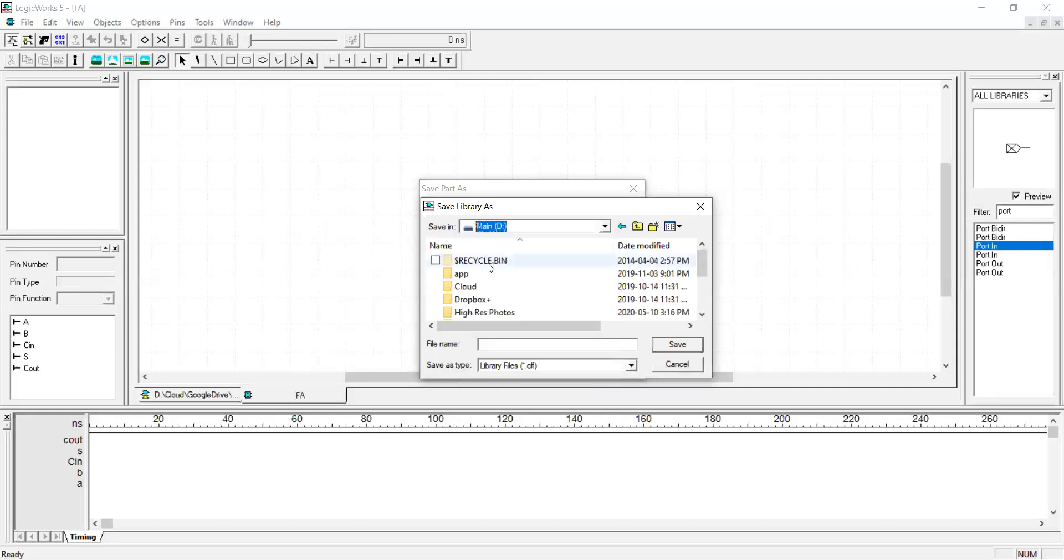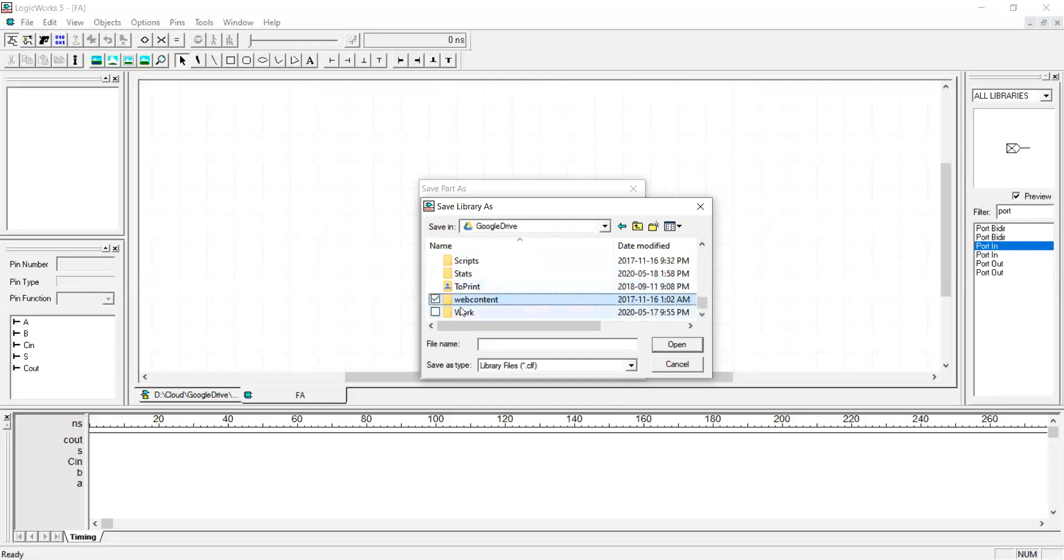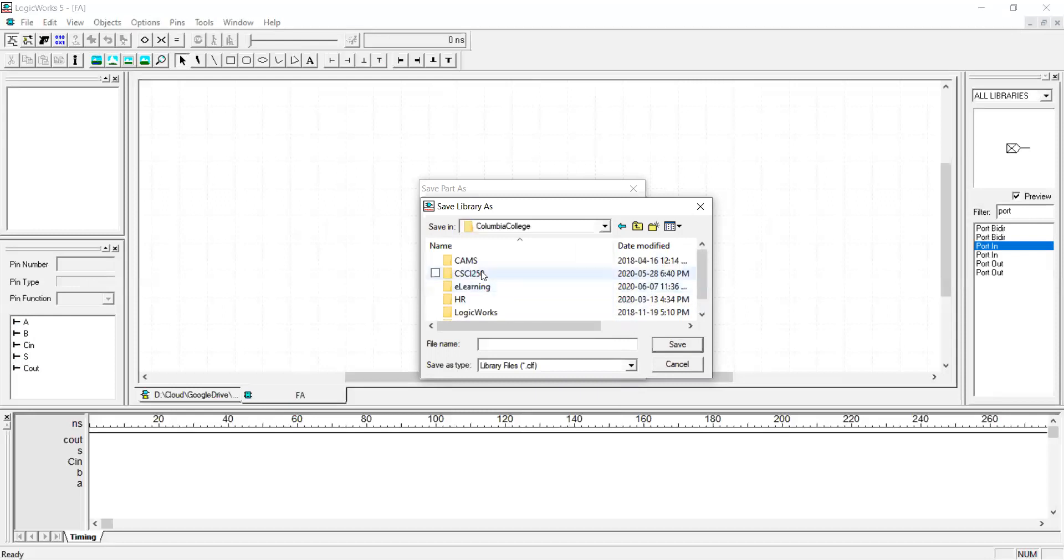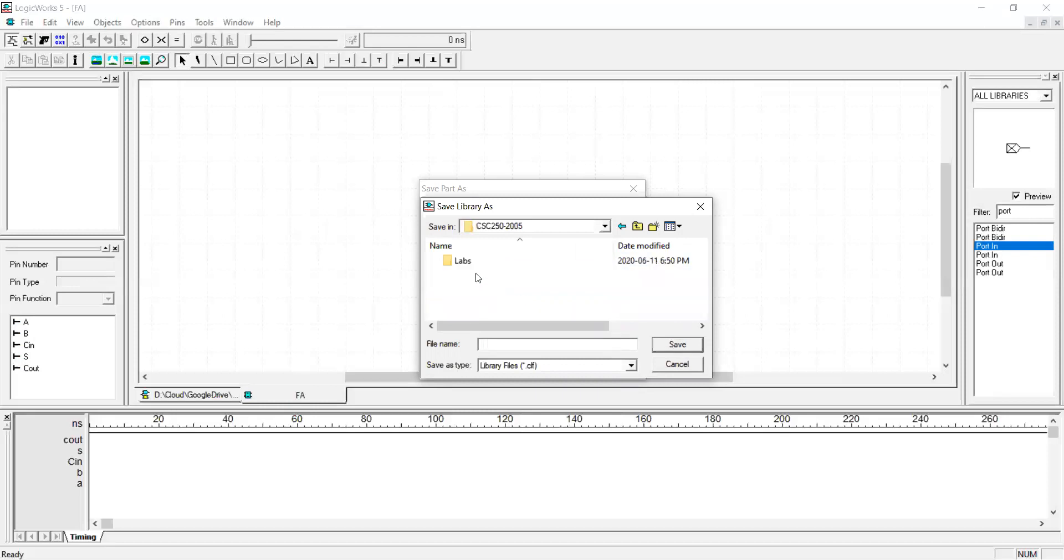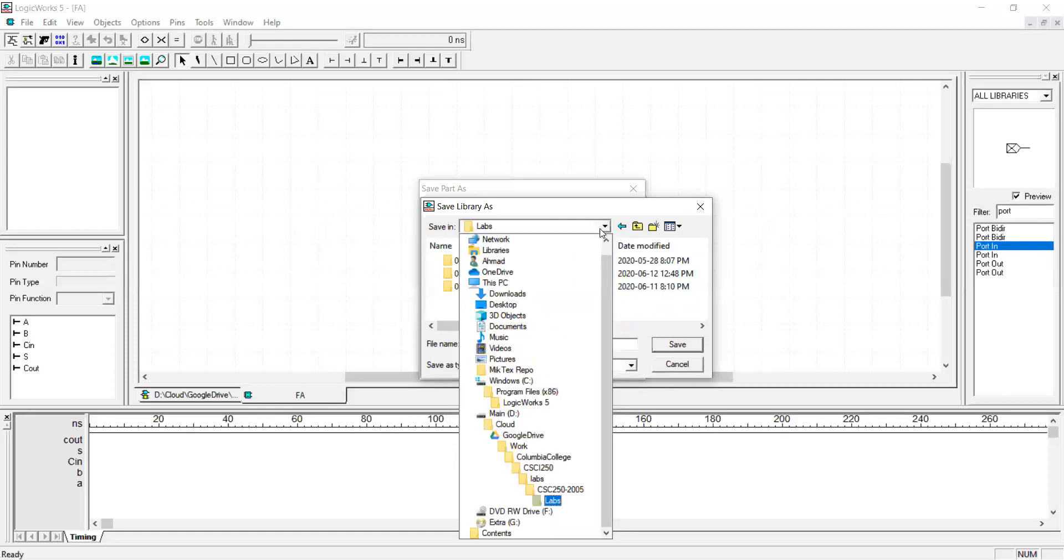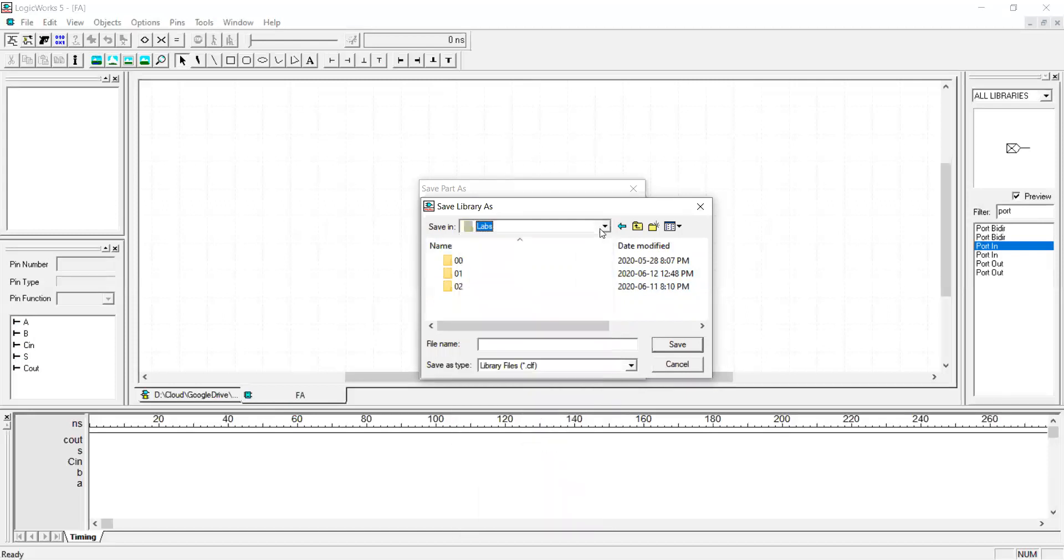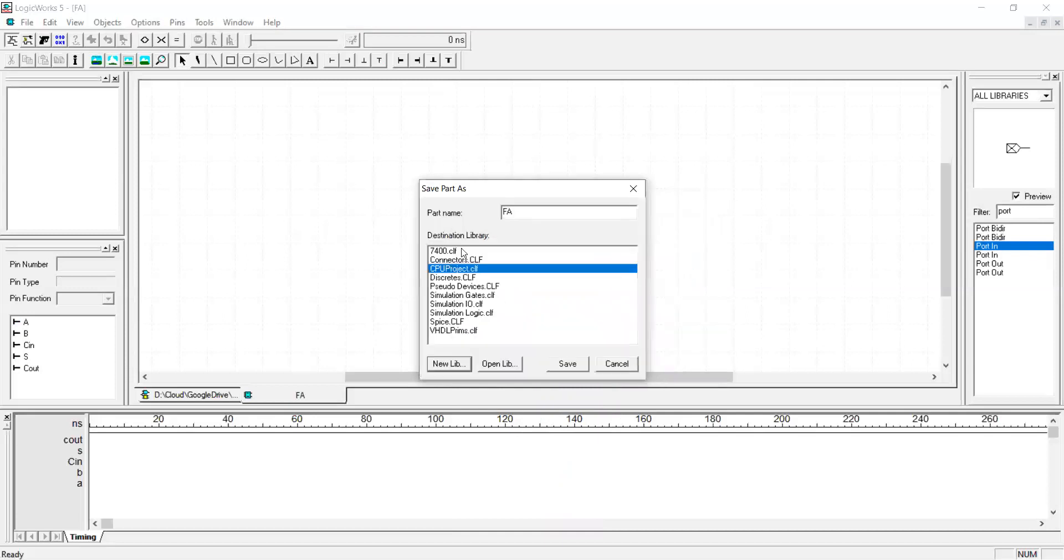Select the path that you want to save your library. Okay, I'm going to store my library in this path. Remember the path that you're saving your library because you're going to refer to that a lot. I'm going to name the library CPU project. The suffix CLF will be attached to the file name later. Okay, now the library that I created is listed in the destination libraries. Select the library and then press save.